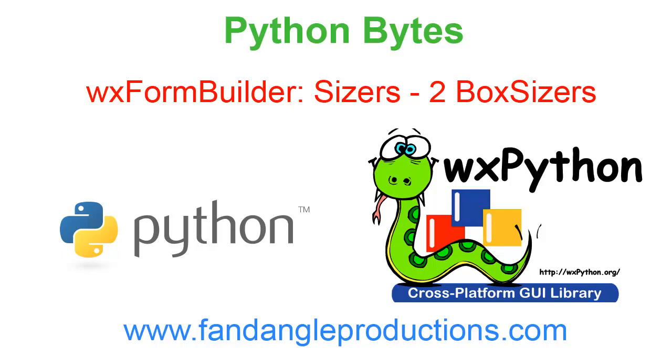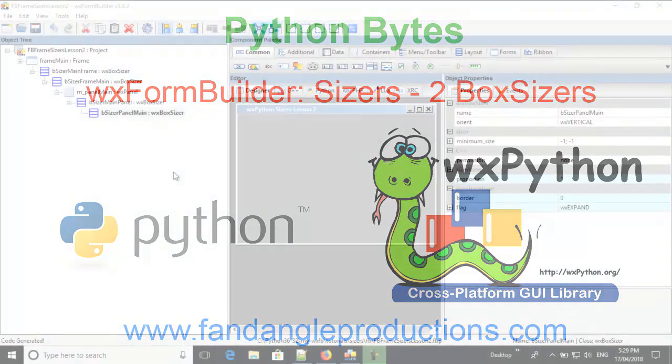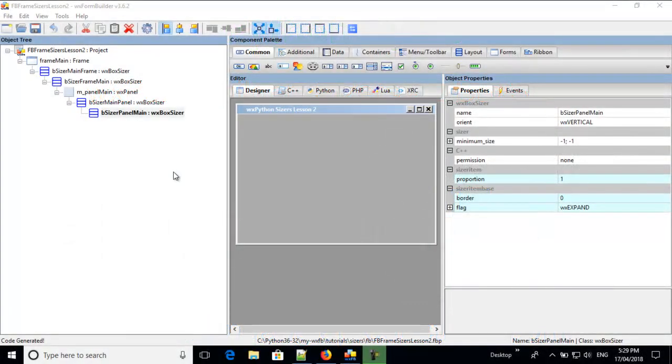Hi there, I'm Darrell Williams from Python Bytes, and this is the second tutorial on WXPython sizers, and I'm using WXFormBuilder.